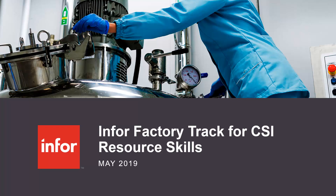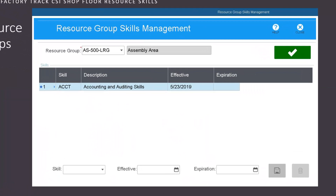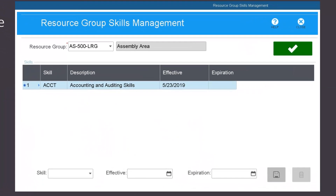In CSI, a resource group can represent anything from a tool to a machine to a unique object related to a business need. In the shop floor module, the resource group skills management form can be used to identify the skills needed to work on or with a labour resource group.